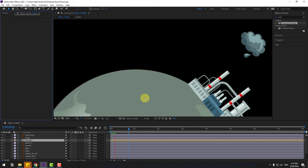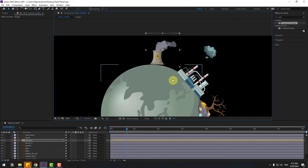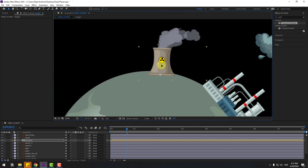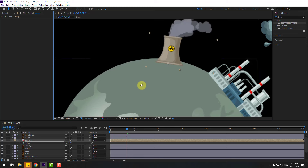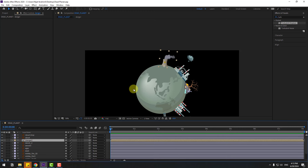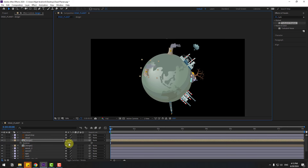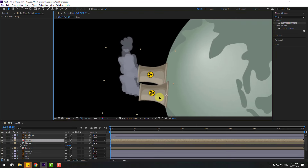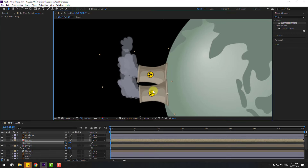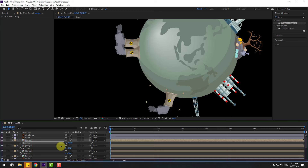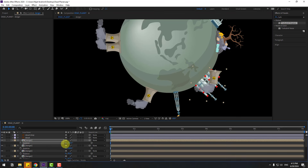Close the window and select the factory layer, put it here. Go to Pan Behind tool, move the anchor point down, click the selection tool, put it here, press R to change rotation. Ctrl+D to duplicate and move here, press R to change rotation. Put it like this, Ctrl+D again, move here, press R, change rotation.